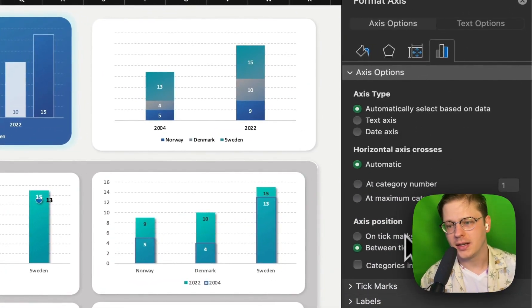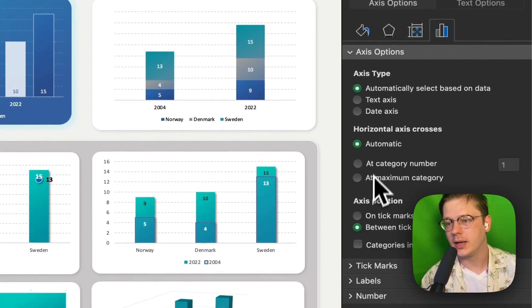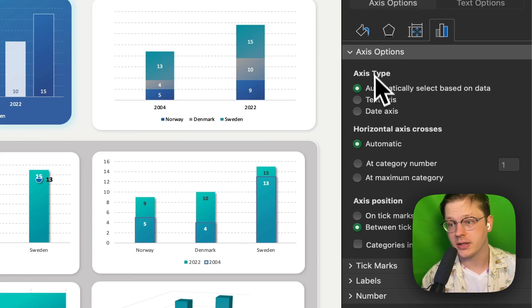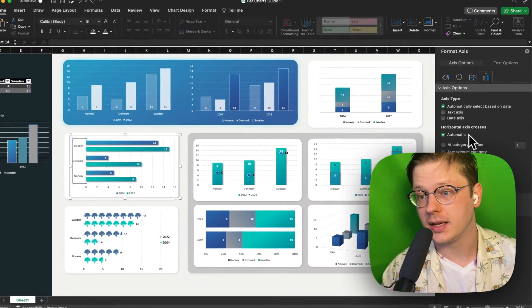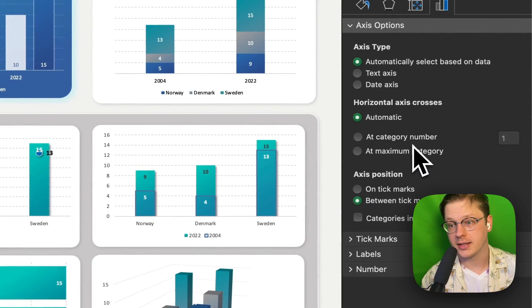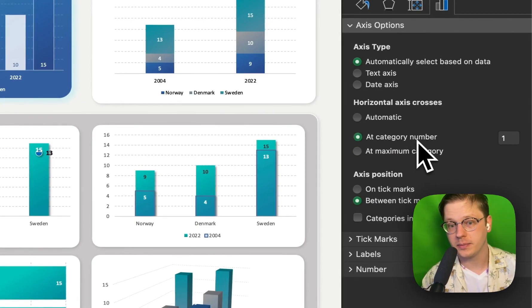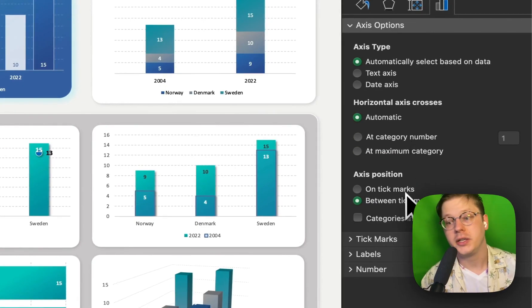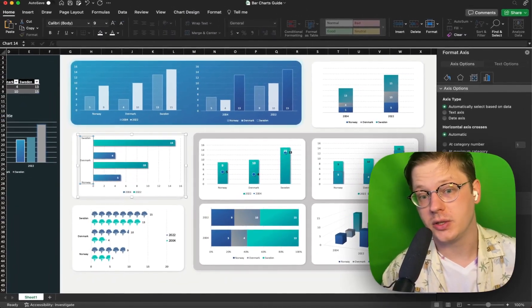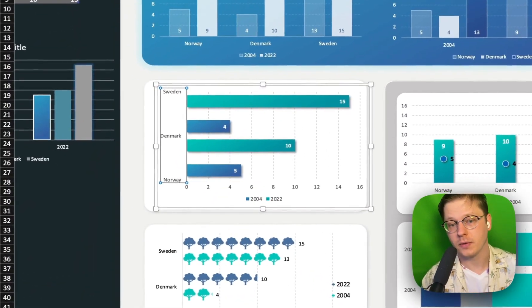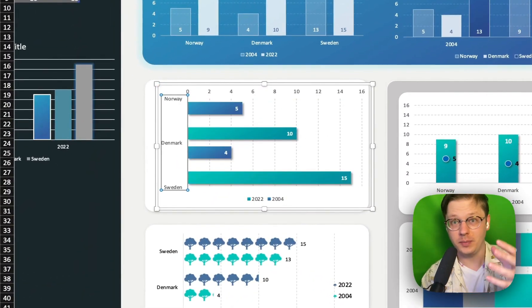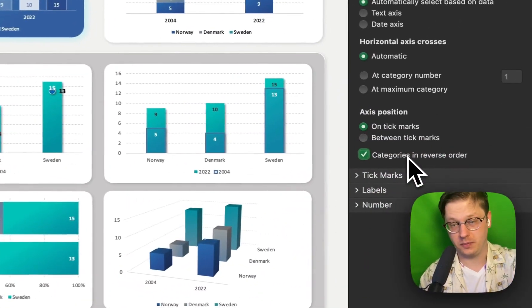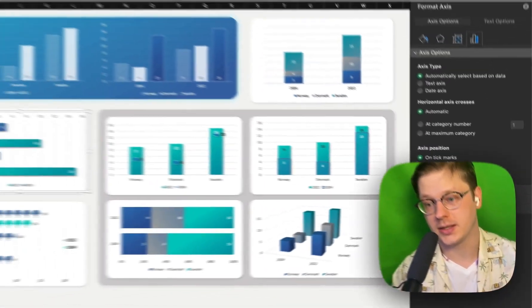Typically, all of these automatic settings are going to work for you. But if you need to customize, if your axes aren't looking right, it's good to understand what the differences are between, say, putting your horizontal axis at a particular category number or at a maximum or changing your axis position. So give these a try. One of the useful things in here is to reverse order. So if you ever need to flip these, you can click that and it's going to flip them for you, which can be useful in some circumstances.